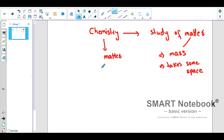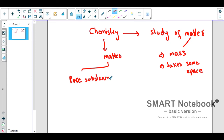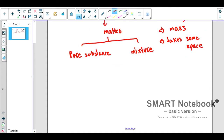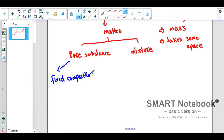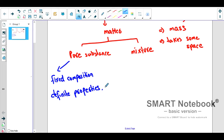Now, how can we further classify and organize matter? Without classification and organization it is difficult to study a subject. Matter is either classified as a pure substance or it can be a mixture. A pure substance is a substance which has two properties: first, it has a fixed composition, and second, it has definite properties.